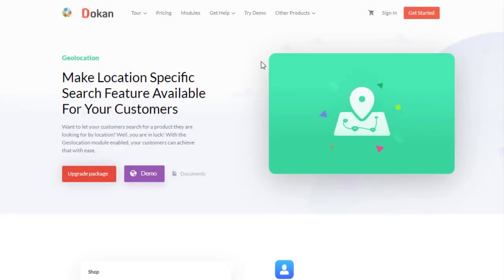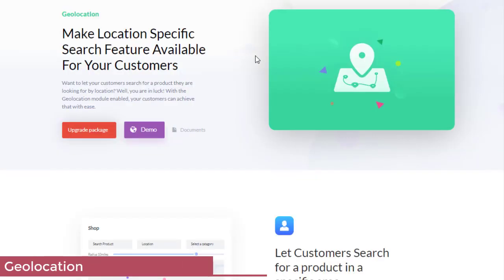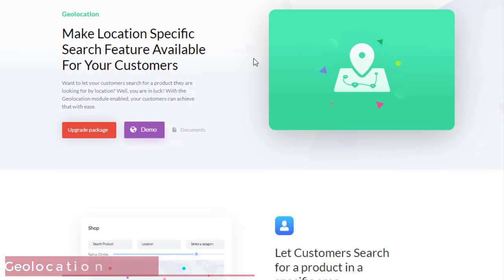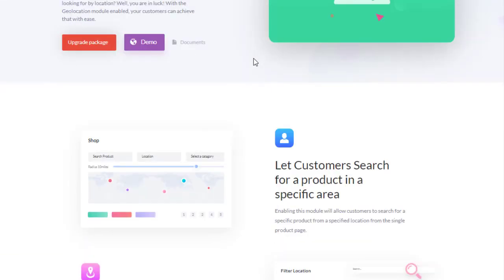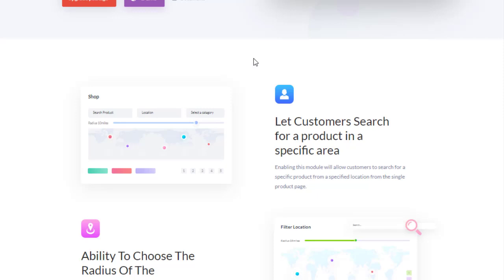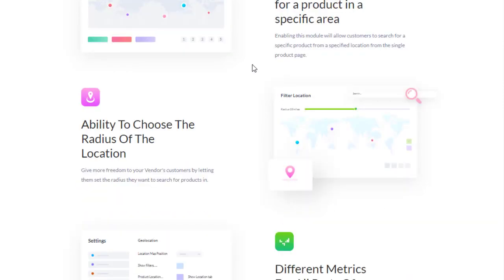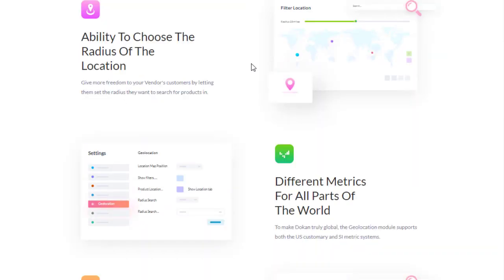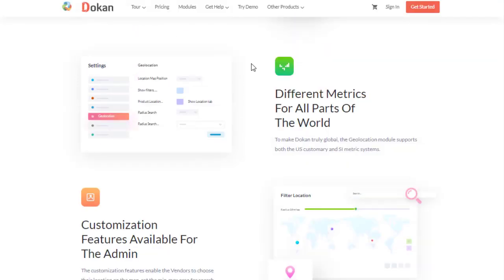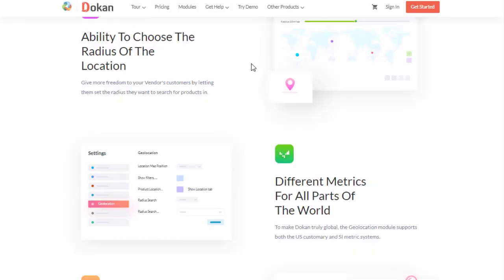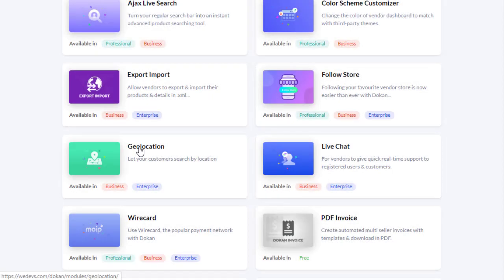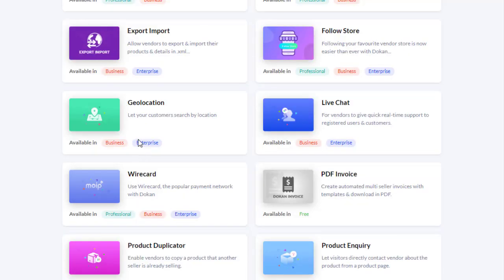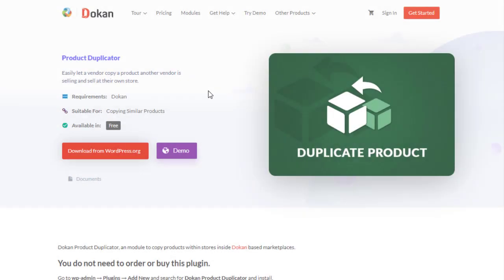Geolocation makes location-specific search feature available for your customers. Want to let your customers search for a product they're looking for by location? With the geolocation module enabled, your customers can achieve that with ease. Let customers search for a product in a specific area, ability to choose the radius of the location, different metrics for all parts of the world, and customization features available for the admin.